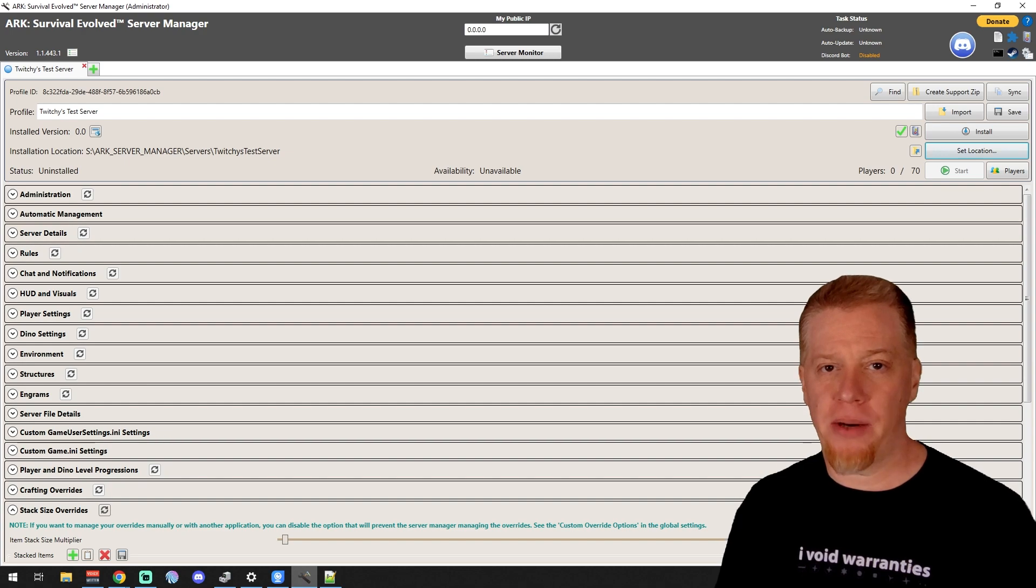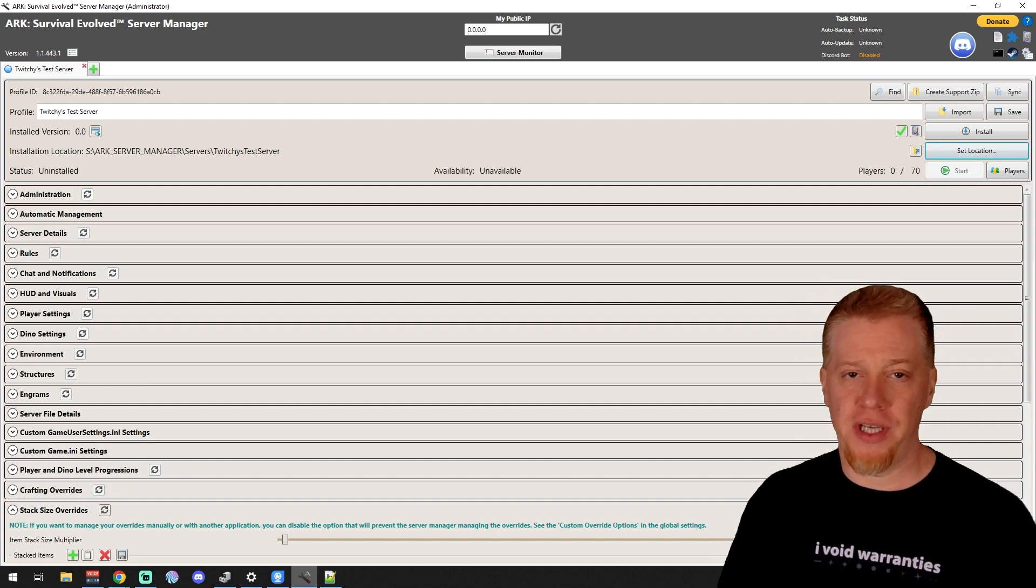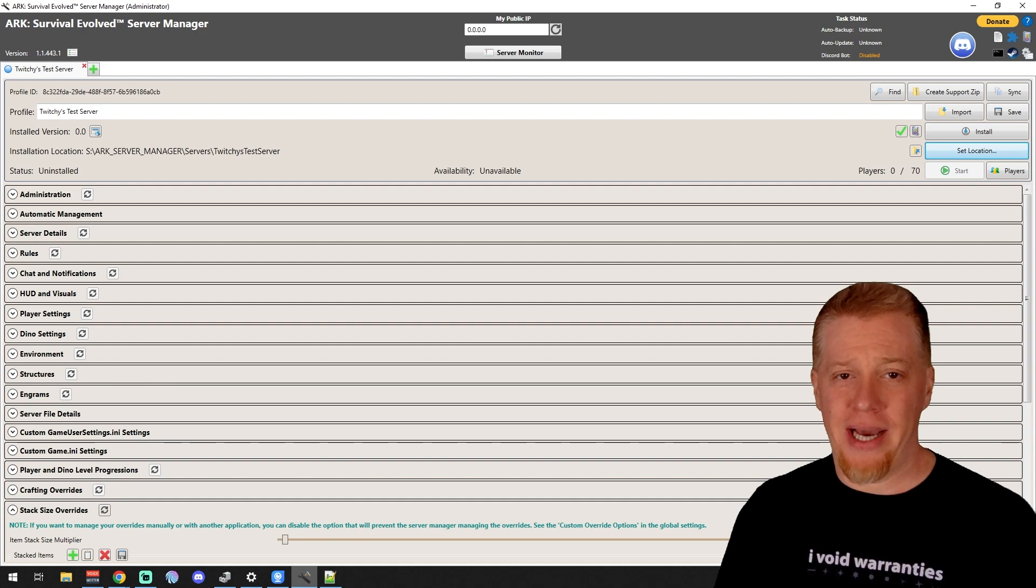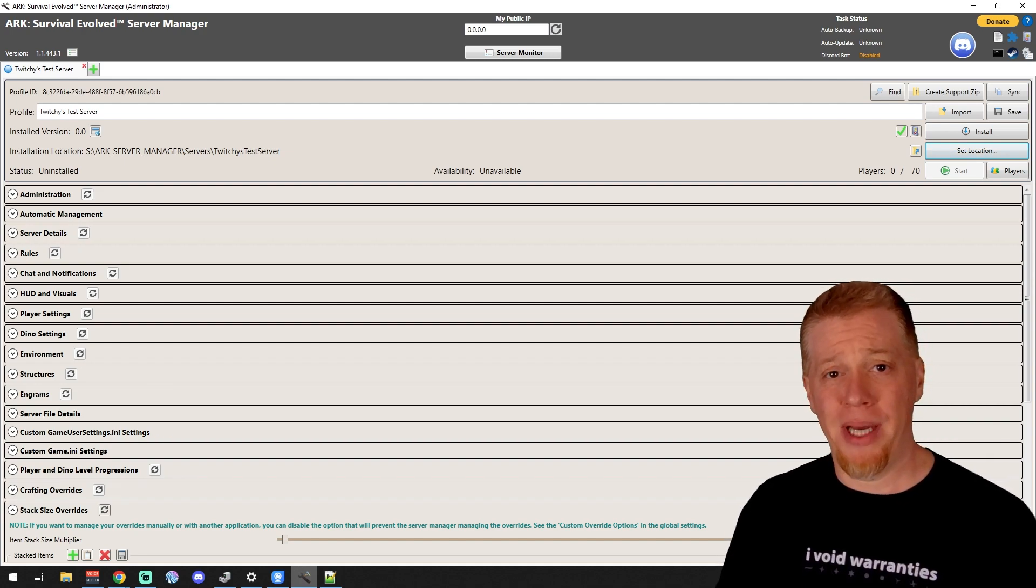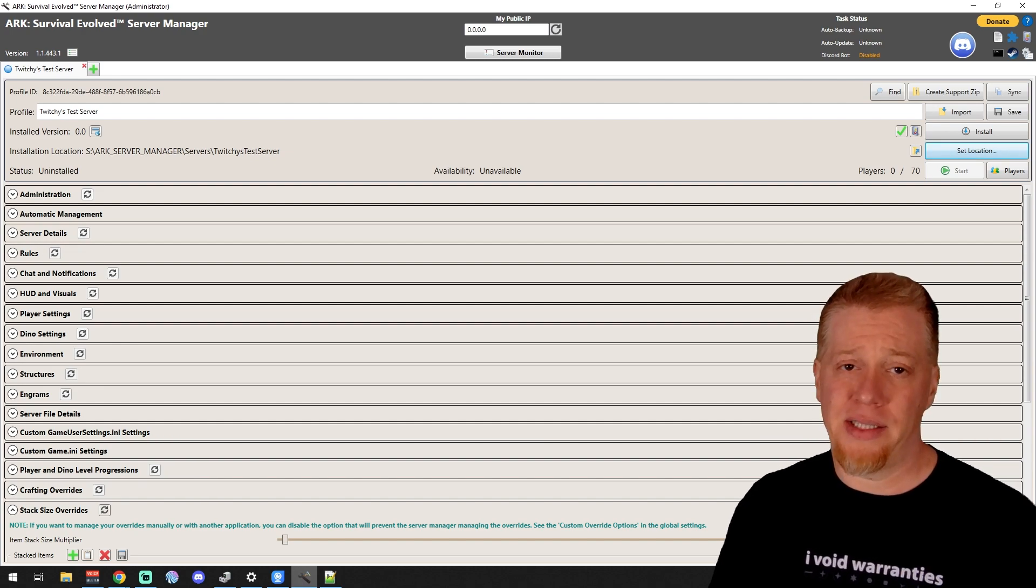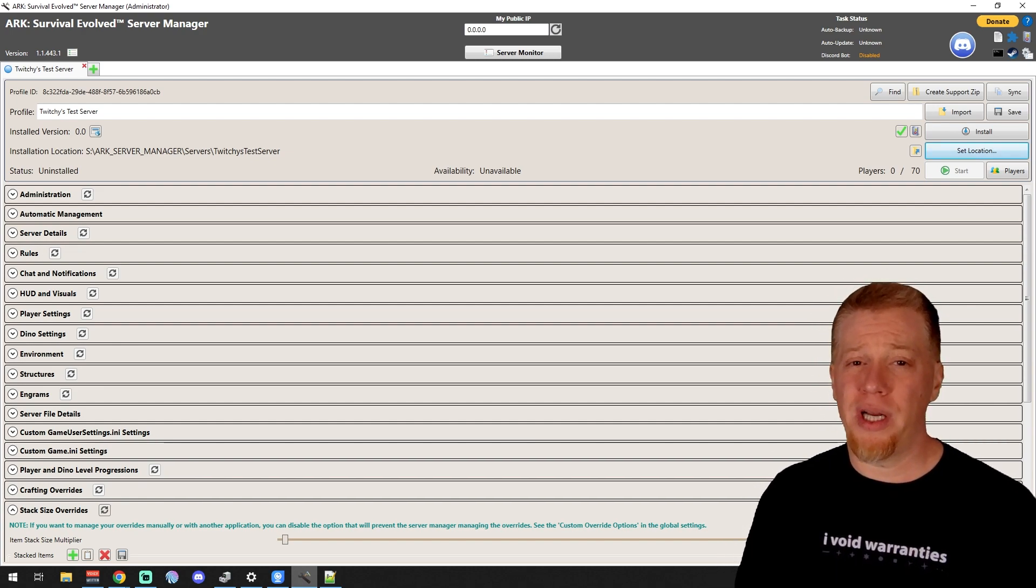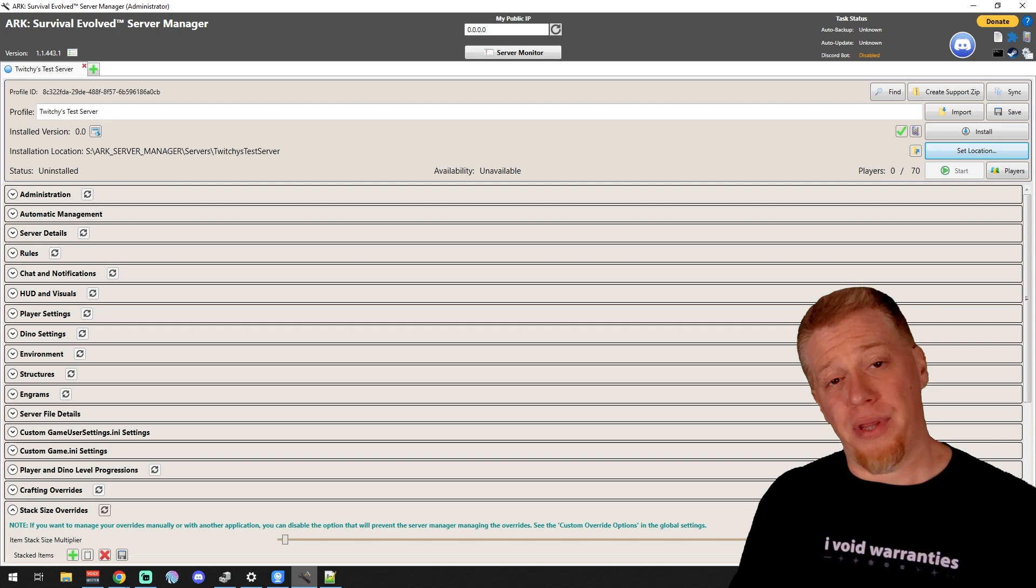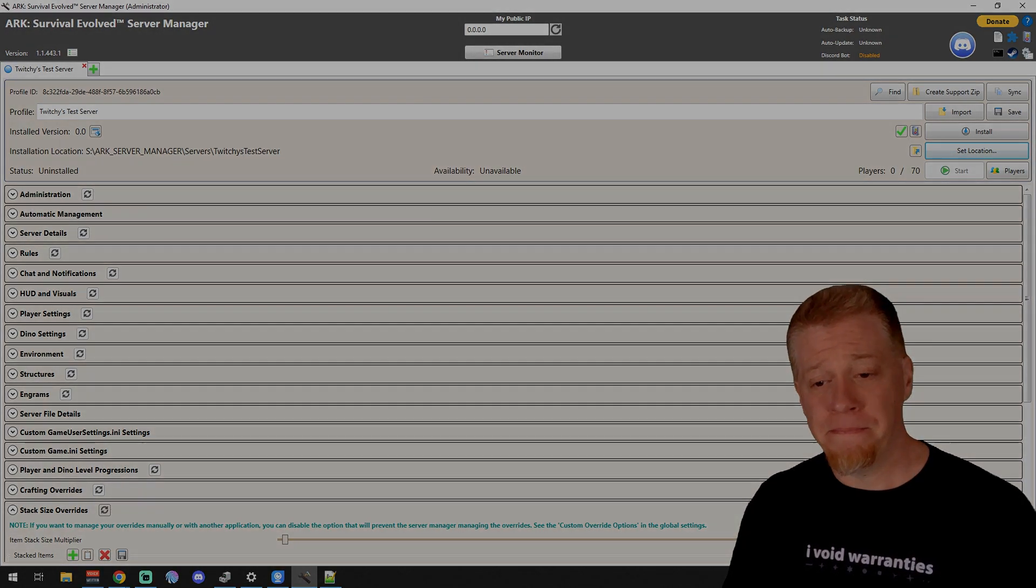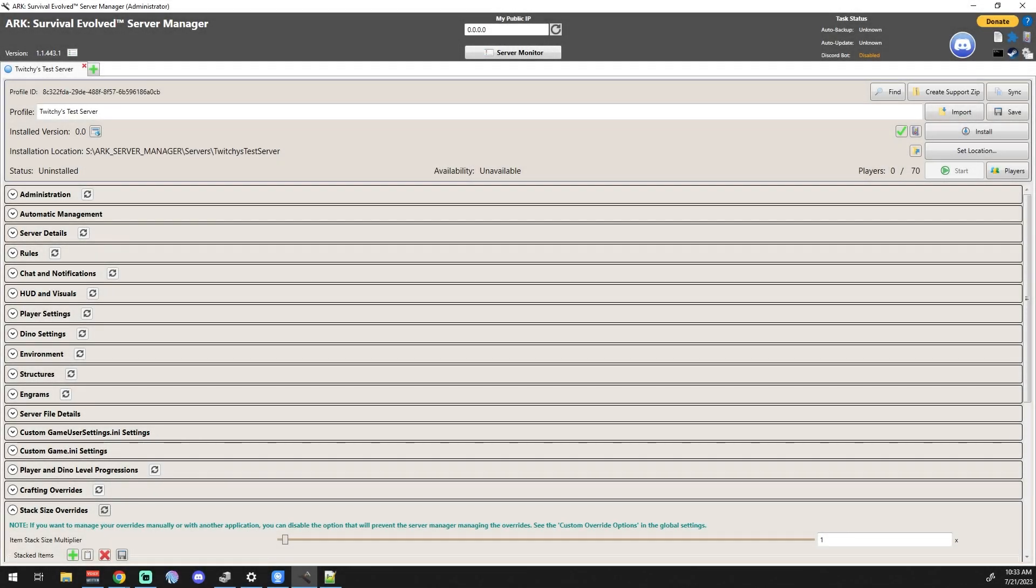What's up guys, Twitchy here, back with the second part in the ARK Server Manager videos. What we're looking at today is the Administration tab. Now there's a lot of information in the Administration tab, so this video might run a little bit longer than the last one. Without any further ado, let's get into it.